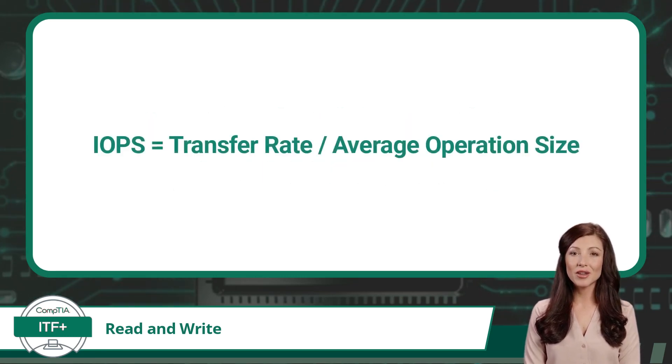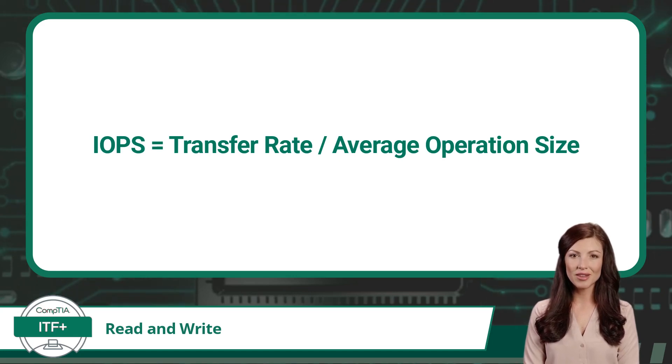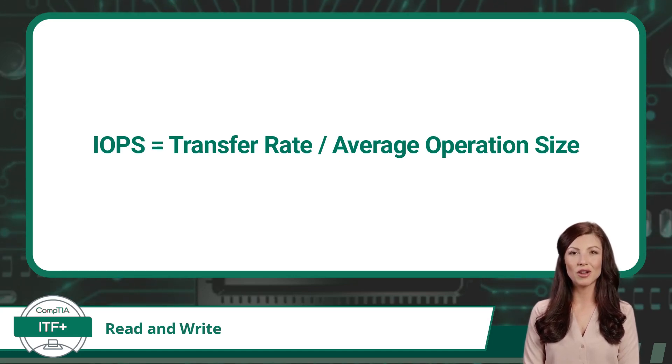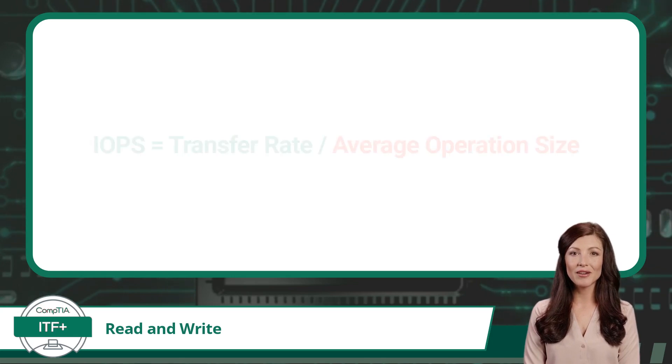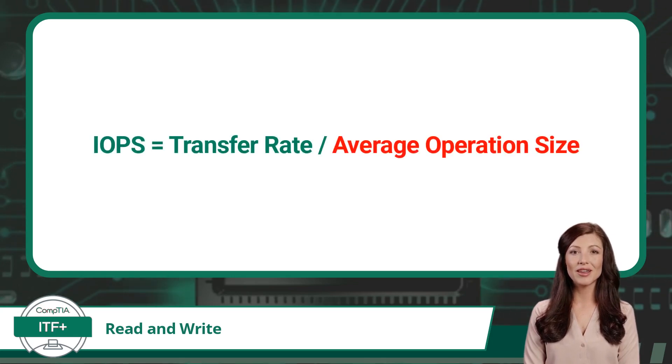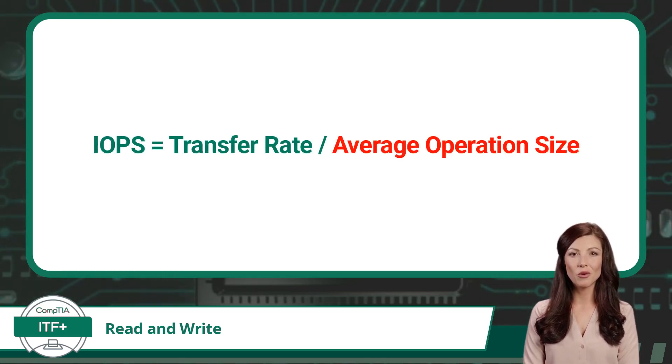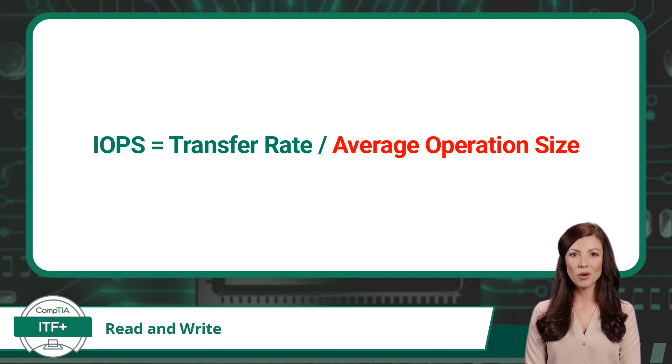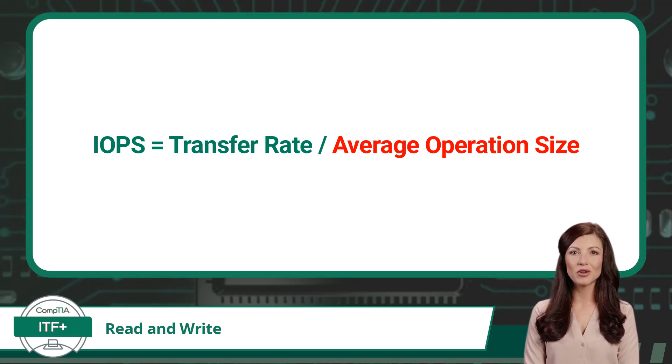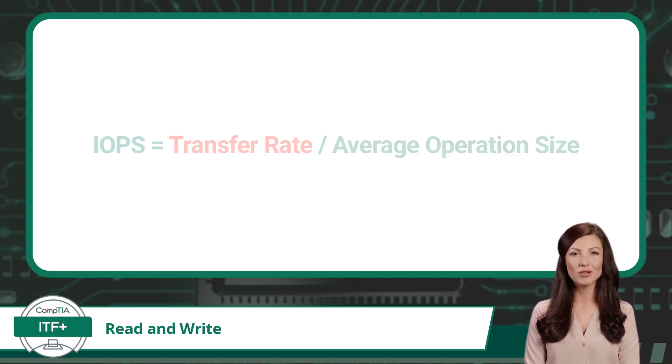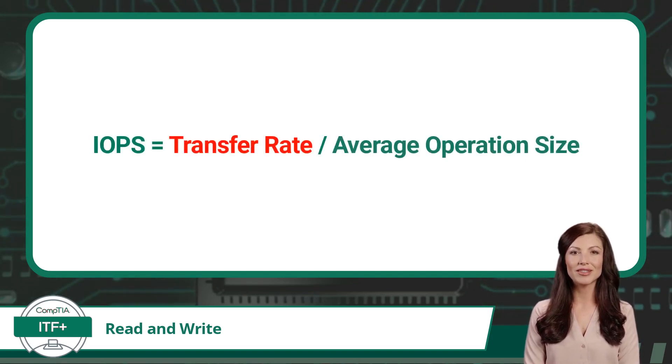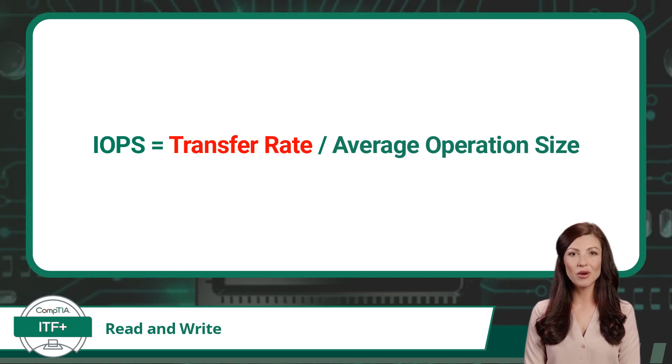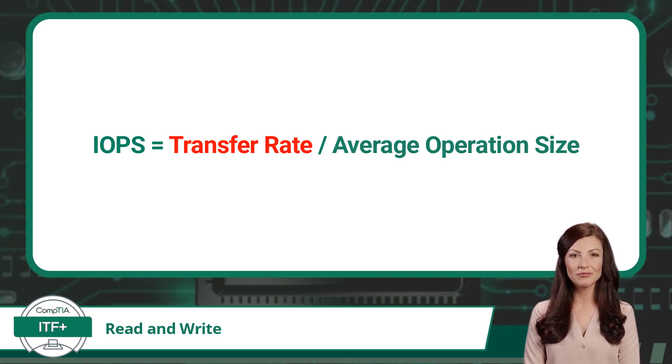Calculating IOPS involves two parts, the average size of each operation and the storage drive's transfer rate. The average operation size refers to the amount of data read from or written to the storage device in a single operation, and is typically measured in bytes. The transfer rate represents the amount of data that can be read from or written to the storage device per second.